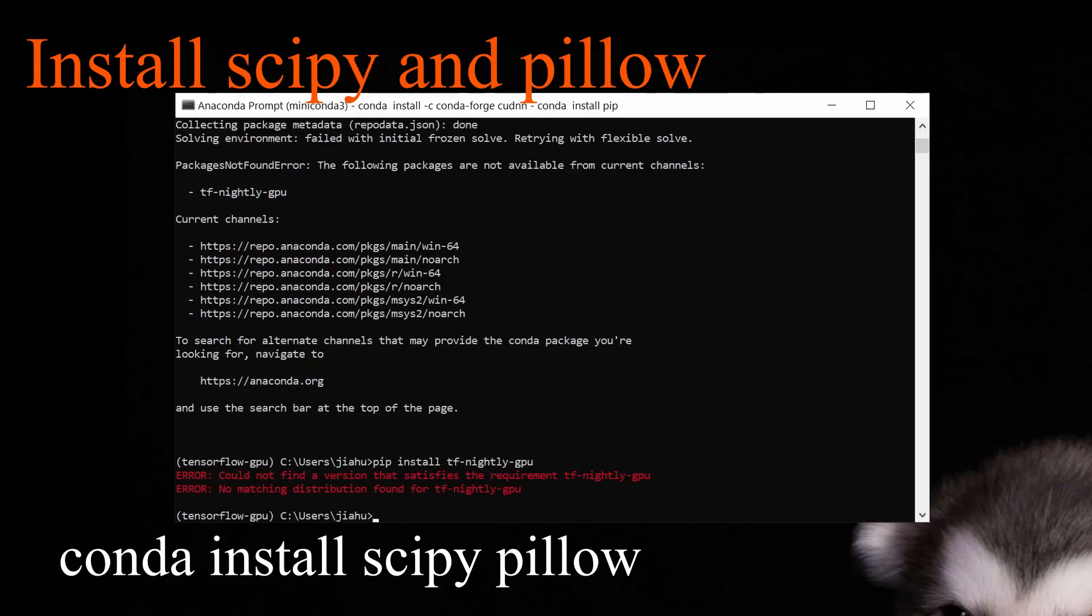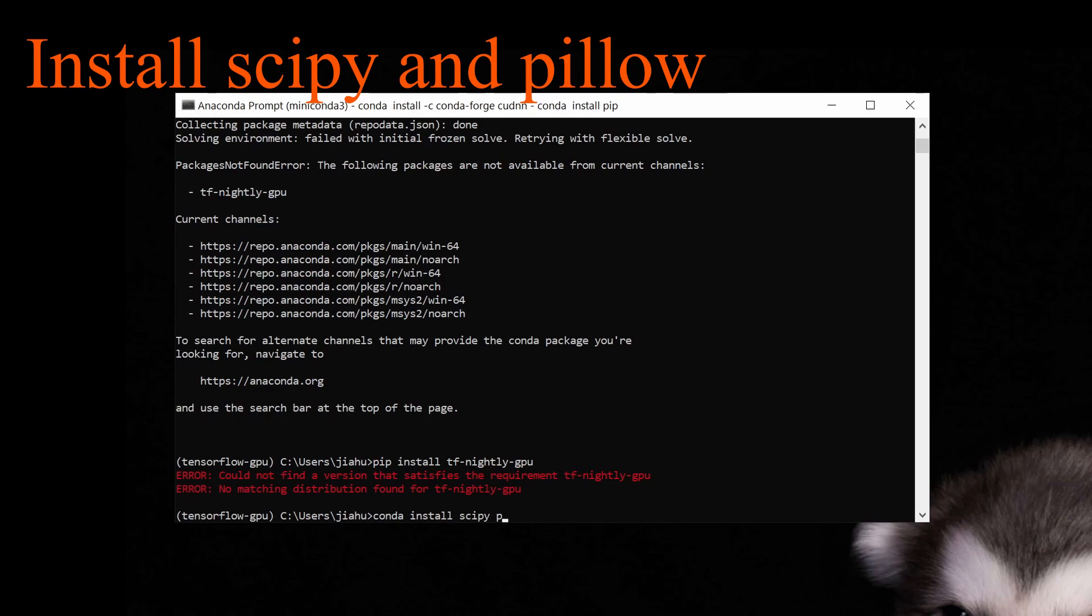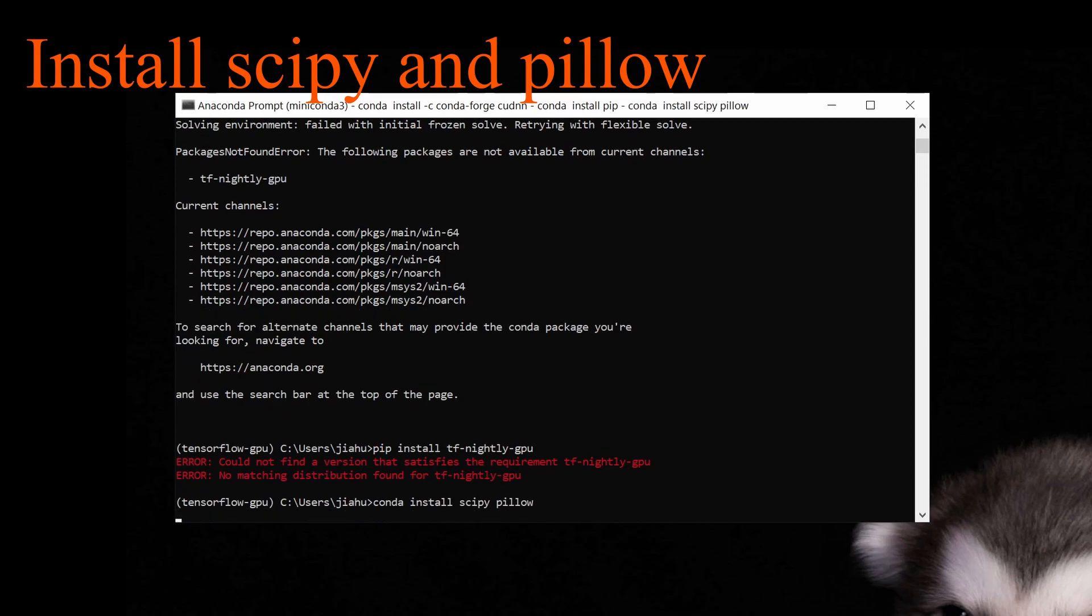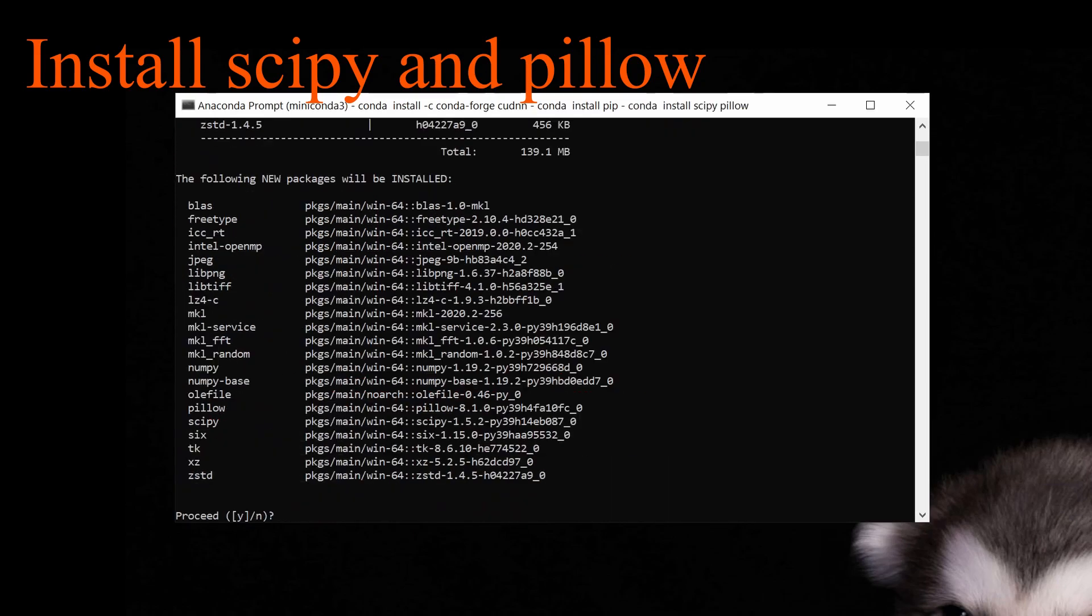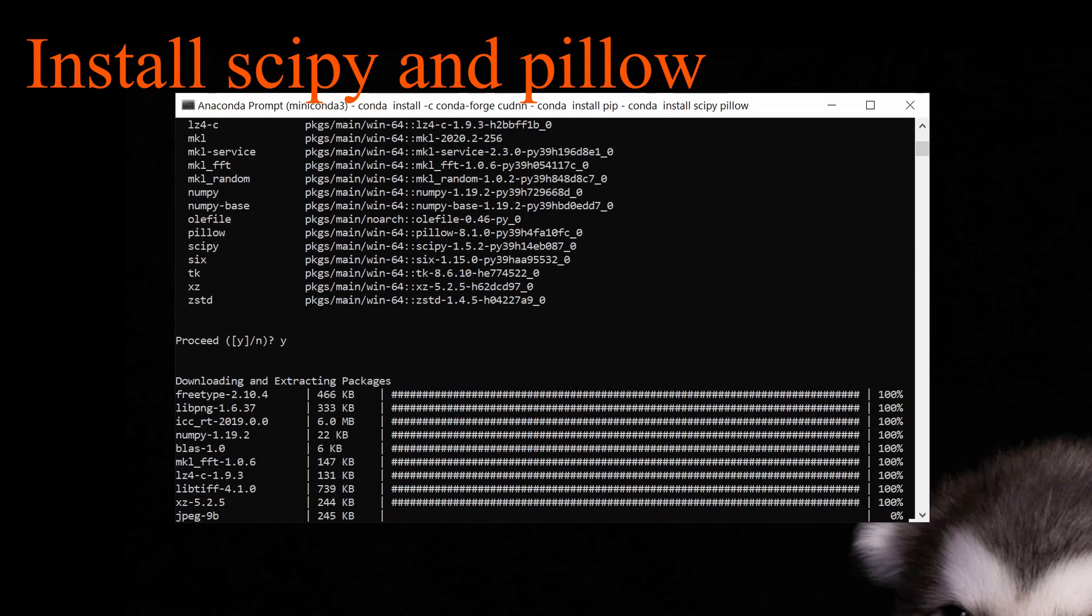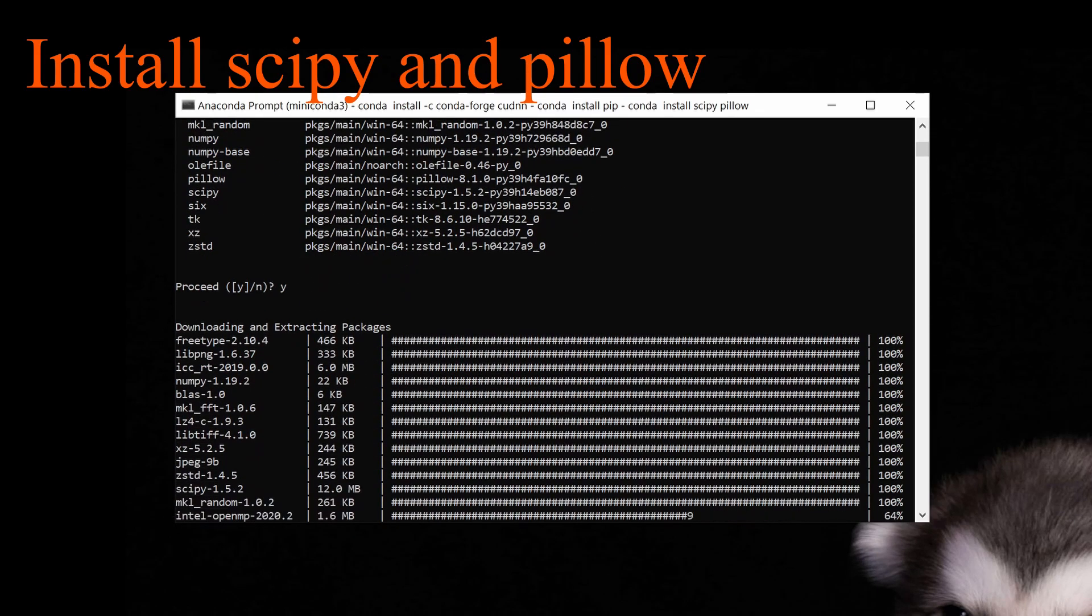Then we're going to install SciPy and Pillow. The Pillow library is for computer vision tasks, so it is required later on.